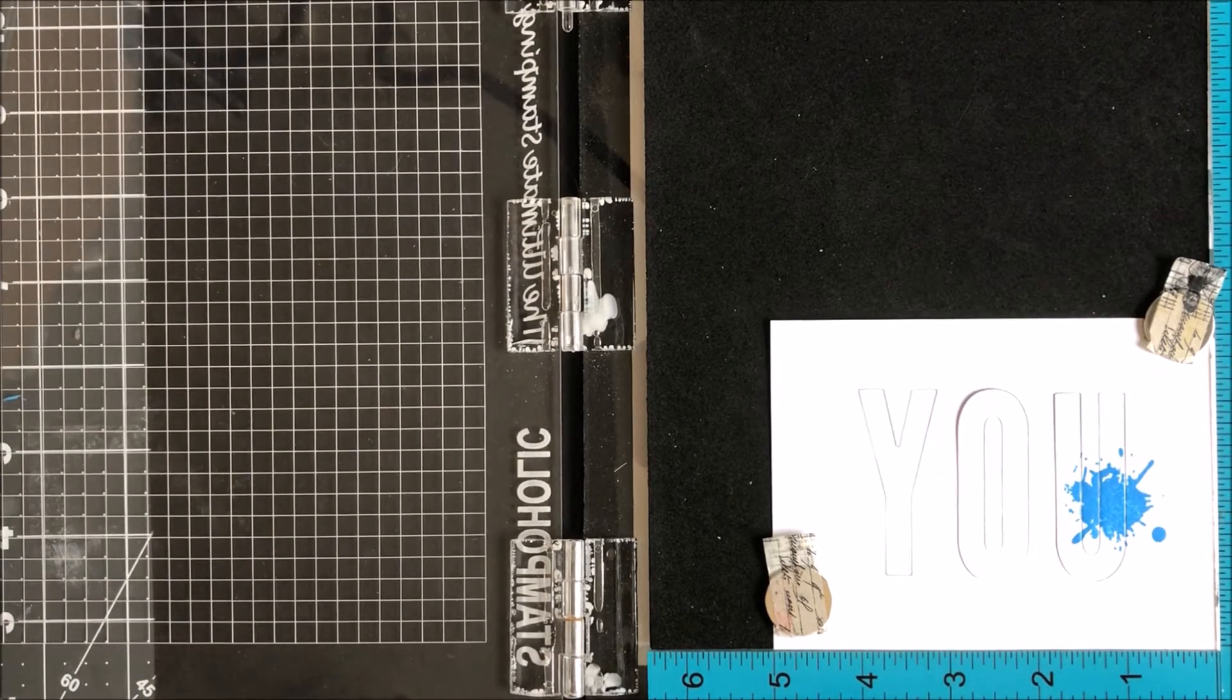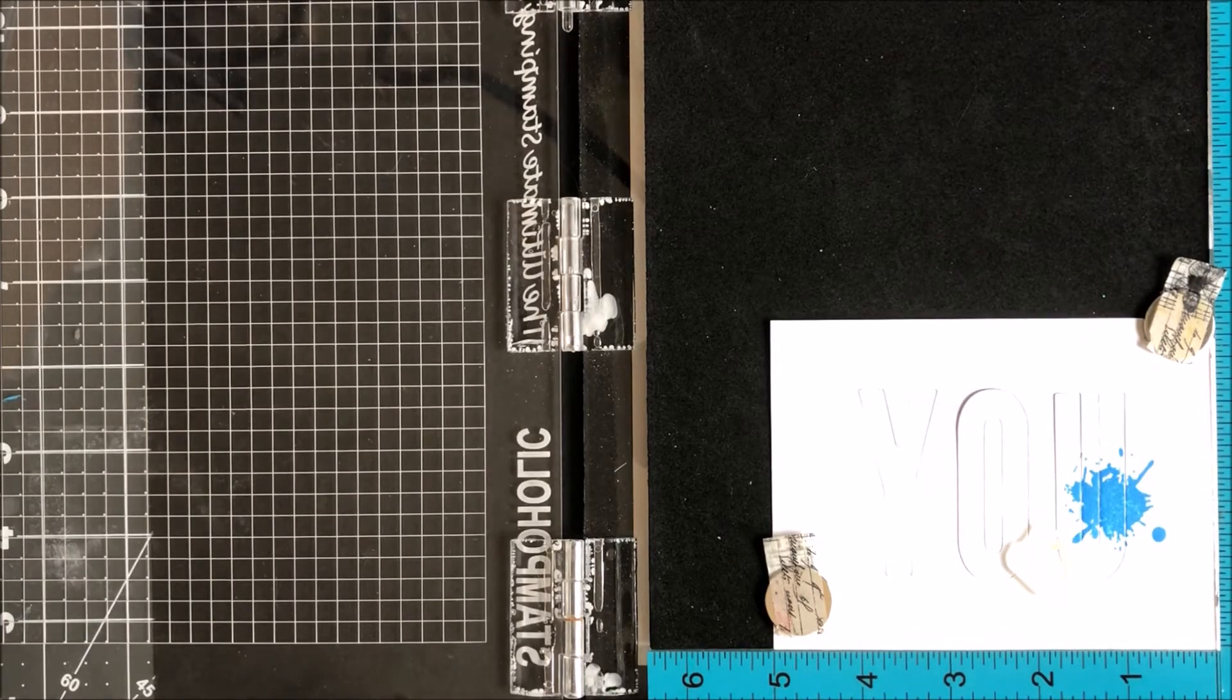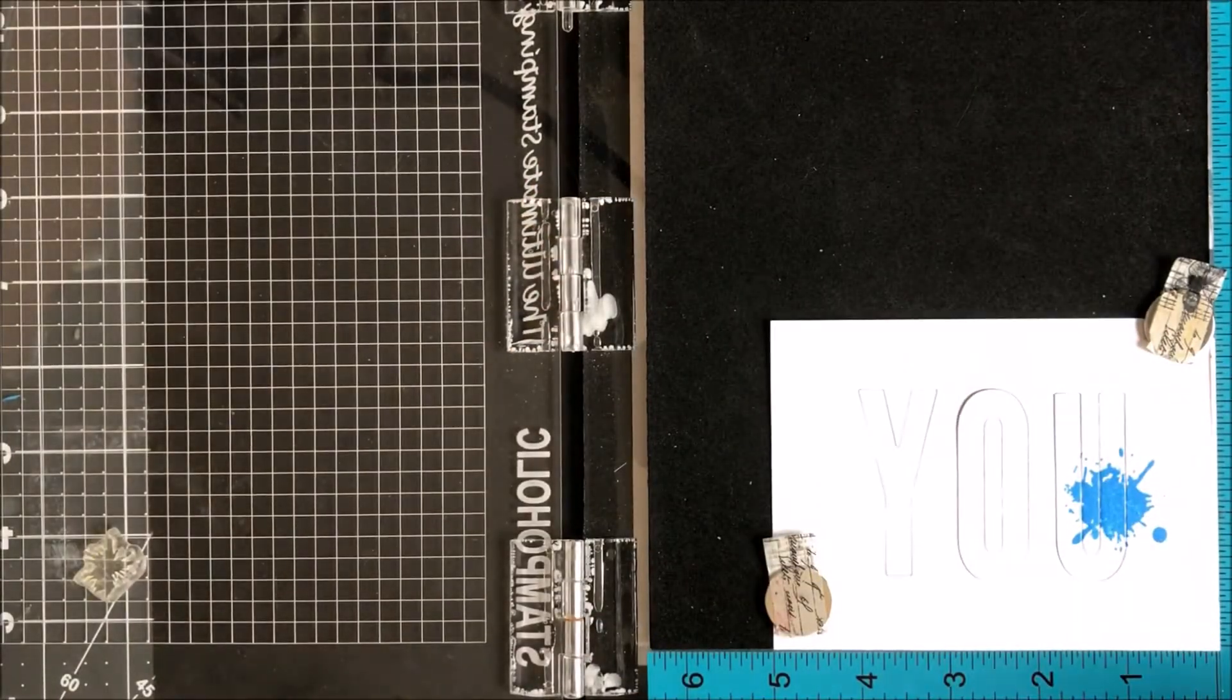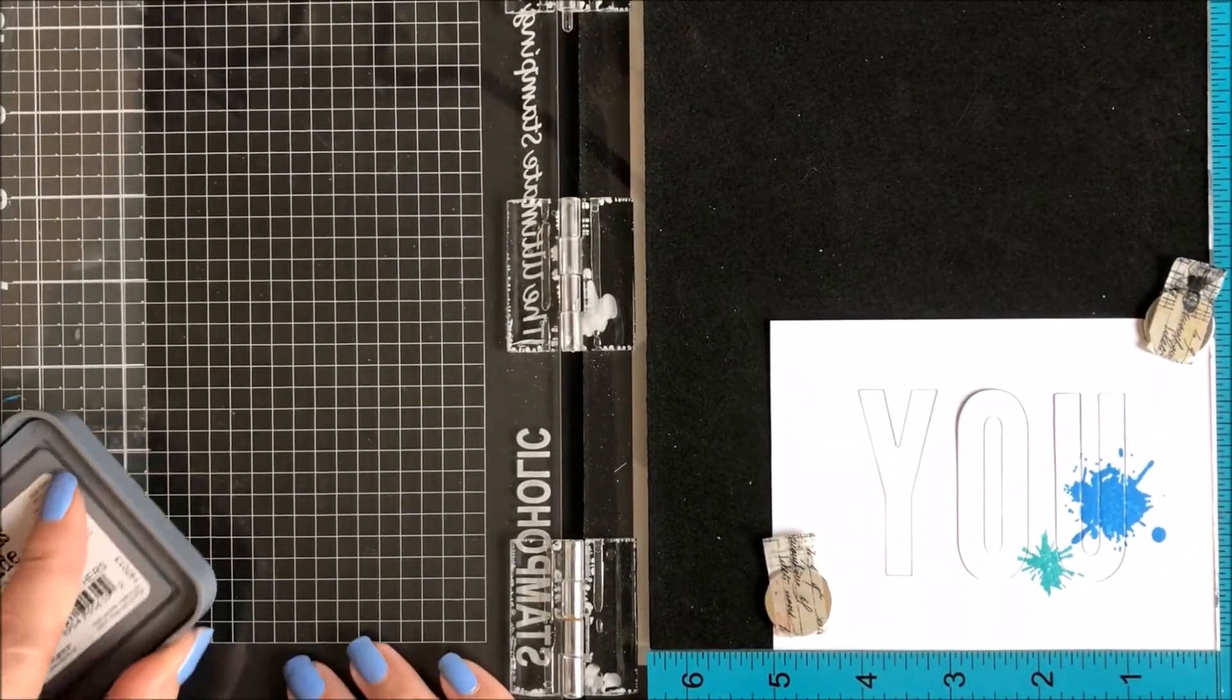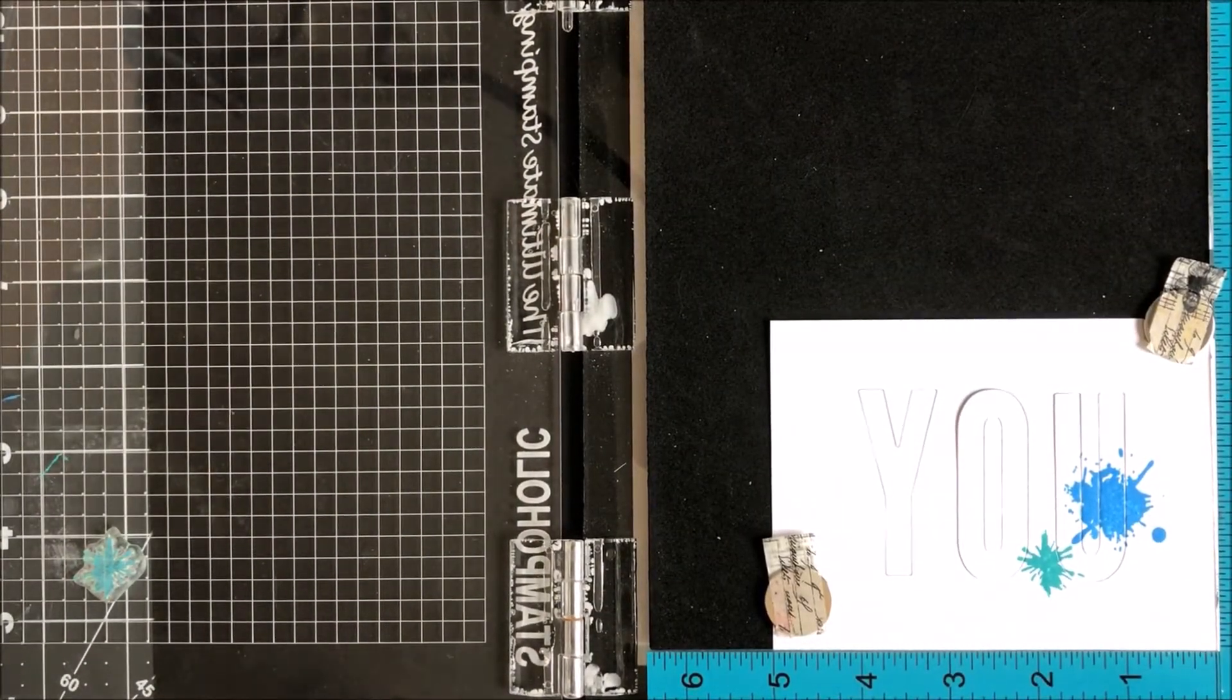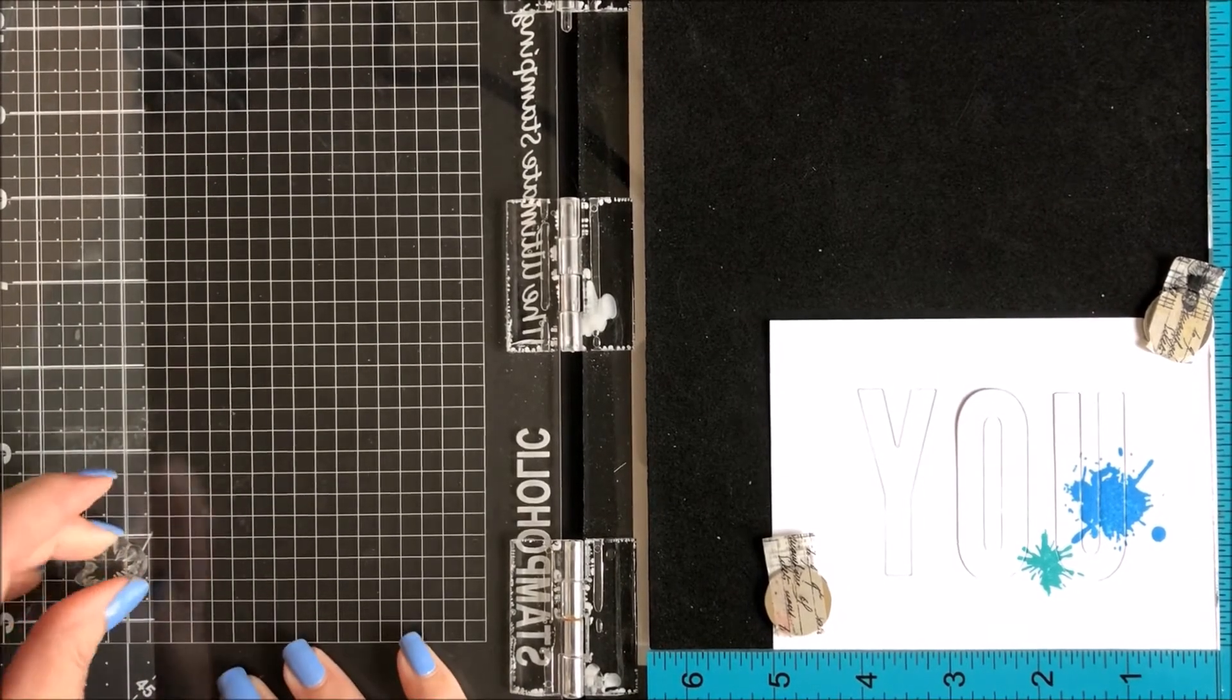Now I'm going to take the smaller splash and make it slightly lower than the first stamp. This time I'm going to color using the peacock feathers. I'm going to ink up the stamp, close the lid, press down, and do it one more time. I don't mind if it doesn't give a solid image because splats don't necessarily have that.